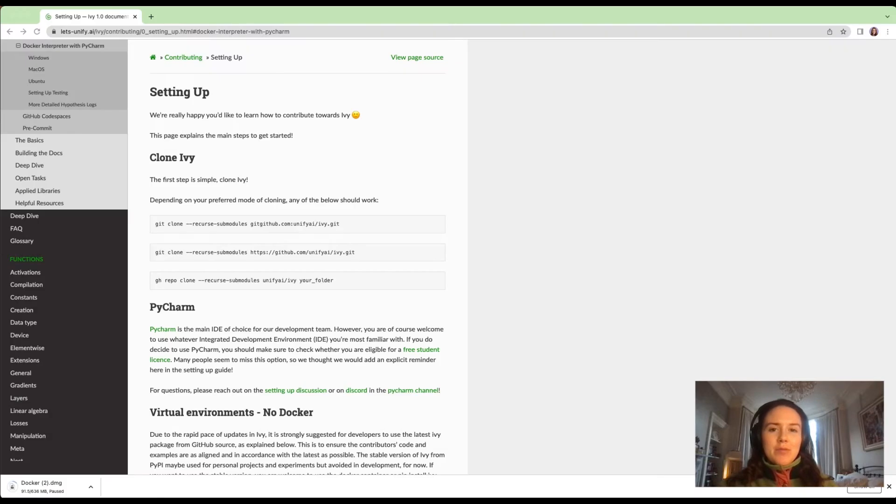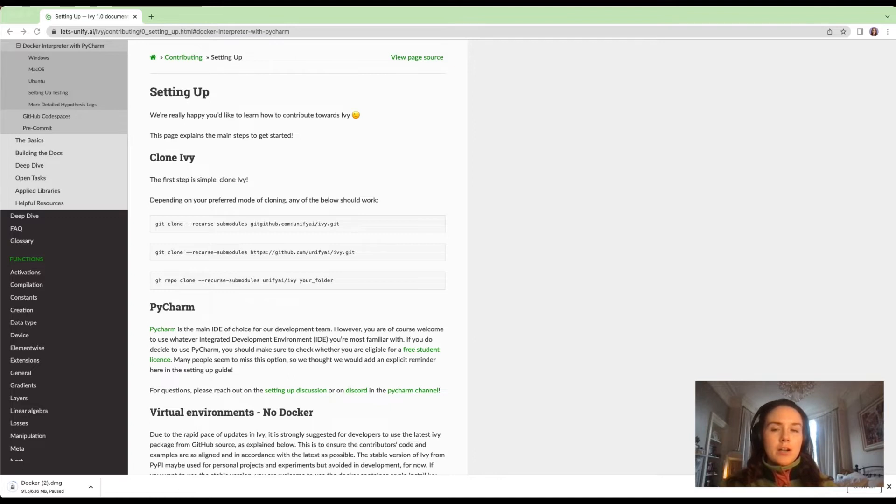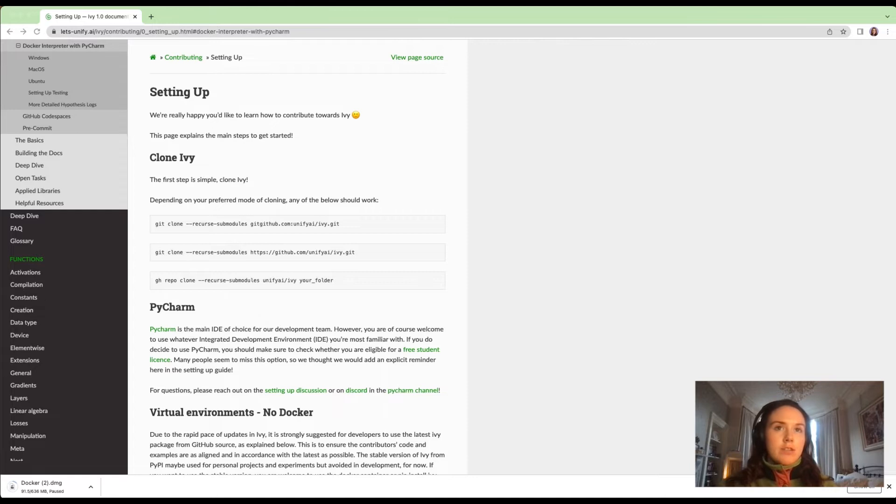Welcome to this video. Today I'll be showing you how to set up PyCharm with Docker on a Mac. The first thing that you need to have done is clone Ivy.